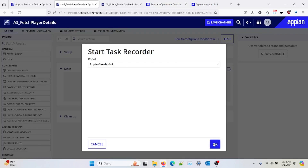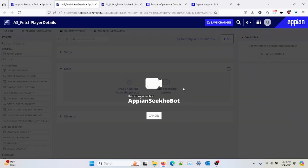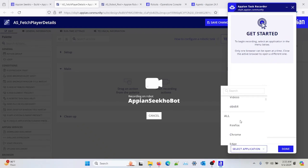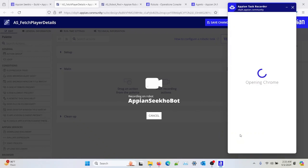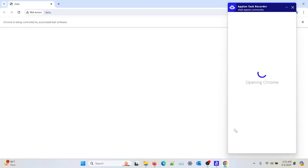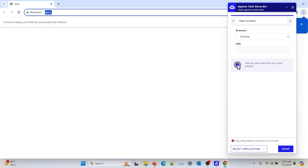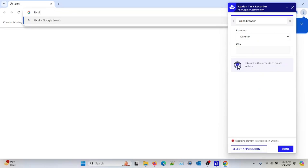I'll click OK and you can see that my Appian task recorder is open. First I need to select Chrome. It will open my Chrome application. And then the thing is I need to provide the URL so that I redirect — navigate myself to that particular URL.